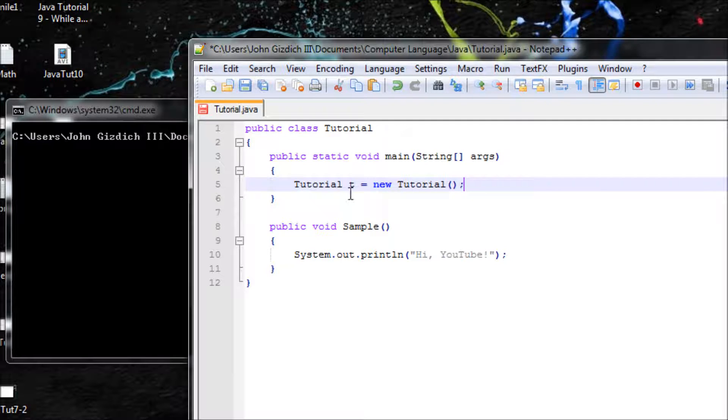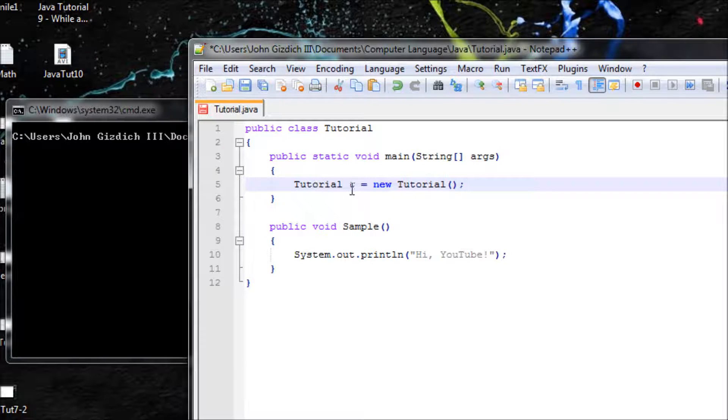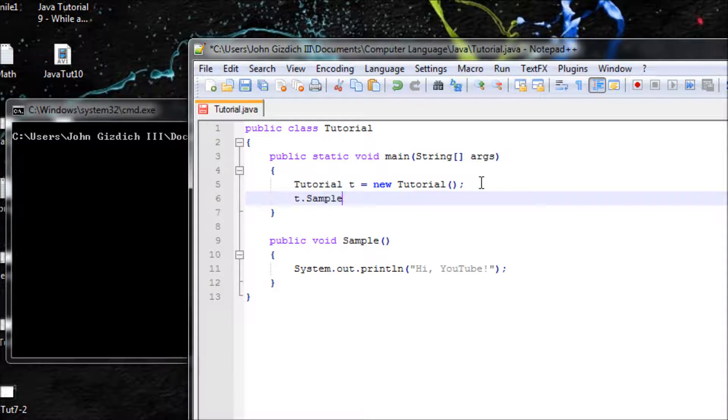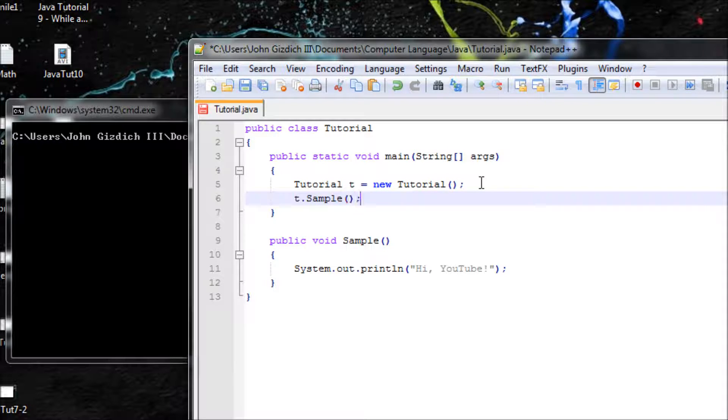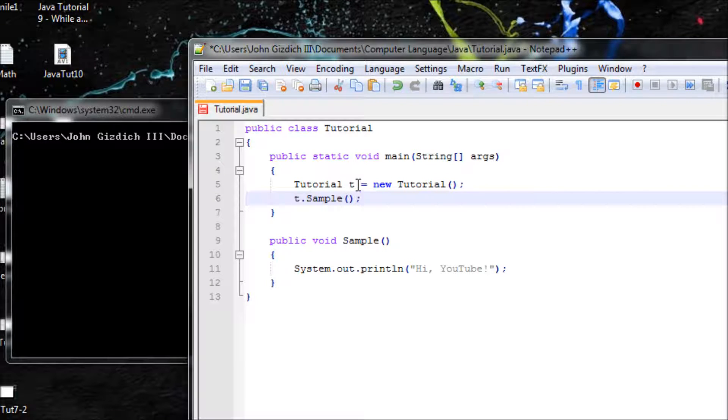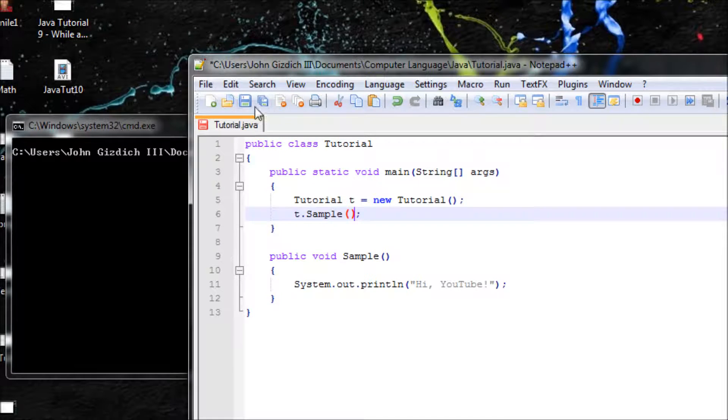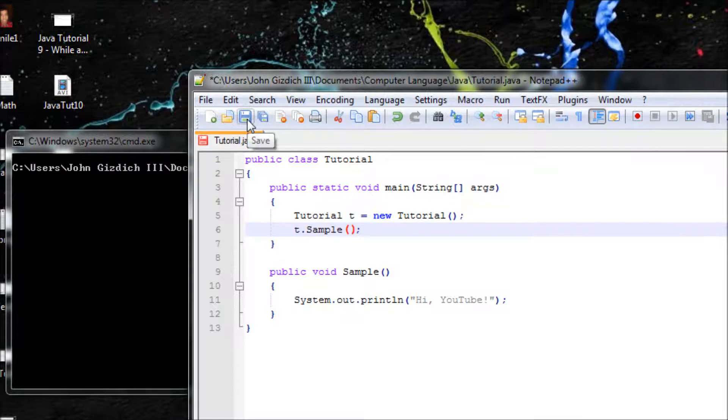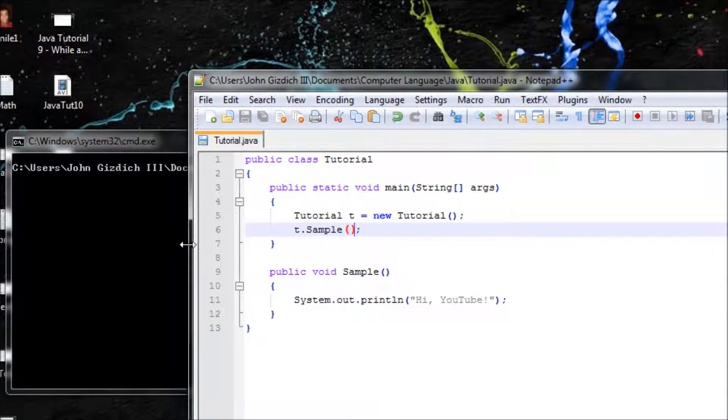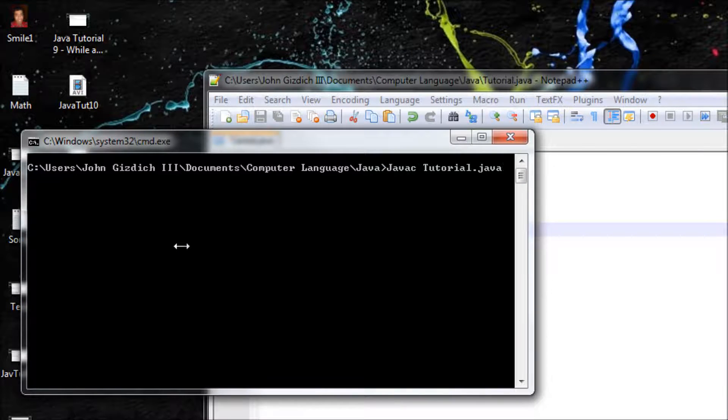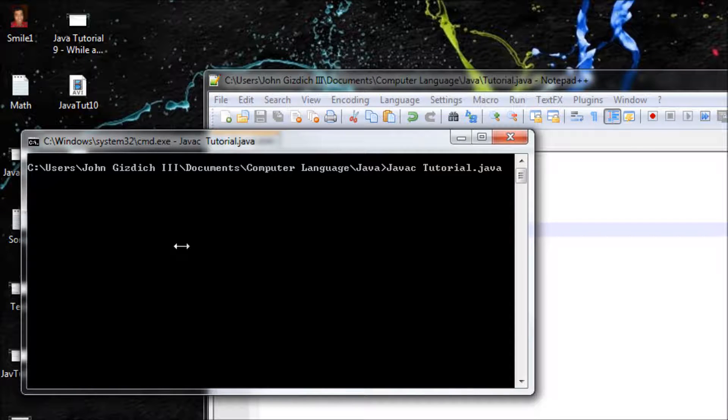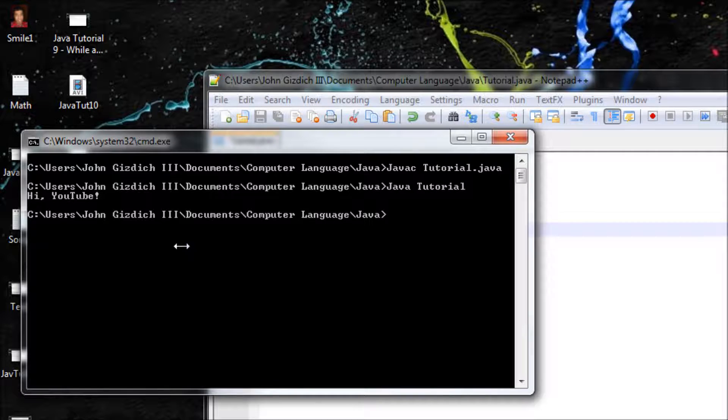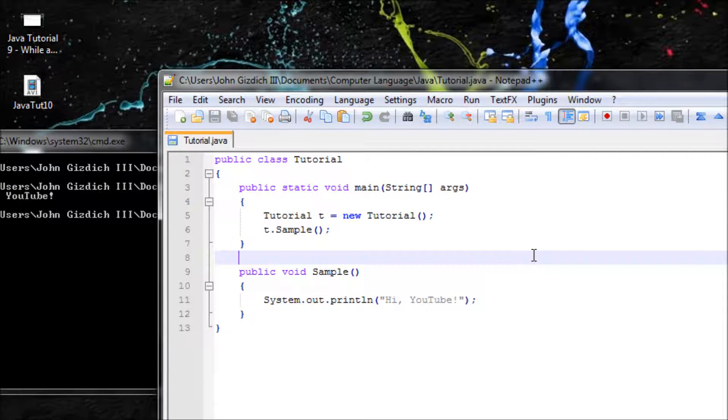We're setting an objective for this class right here. So we made T and we're telling that class, all right, your objective is to output that method into the main method. This is an objective that we're about to make, and the objective is to output this. I hope I didn't confuse you people about this. Let's save this. Java C, Java. Hi YouTube. That works.